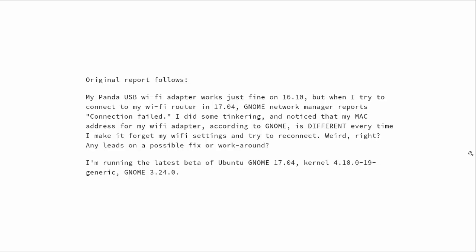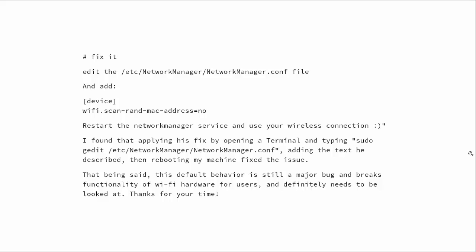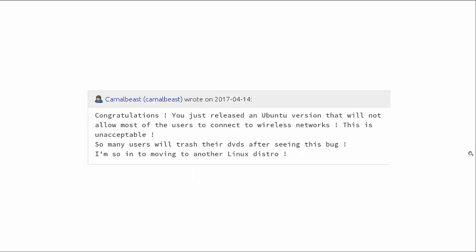And so here, this guy gives his original report, and here he gives the fix for it. And so what you've got to do is go into the networkmanager.conf file and add that one line, and then restart the Network Manager. And then of course, there's some comments here. Congratulations, you just released an Ubuntu version that will not allow most of the users to connect to wireless networks. This is unacceptable. Yeah, okay. Well, bugs happen. And you've got to remember, this is not a long-term support release of Ubuntu. And I learned a long time ago to just not deal with the non-LTS versions of Ubuntu because I just was having too many problems with them.